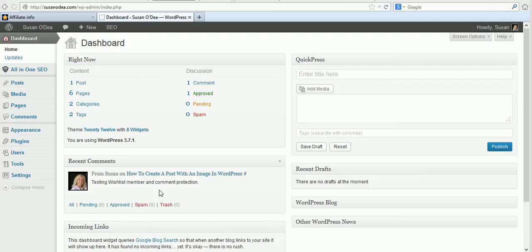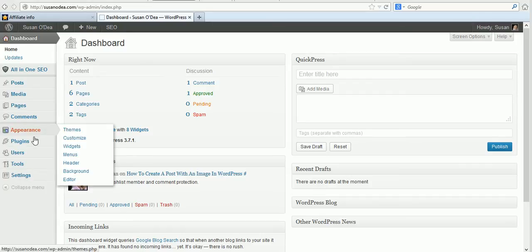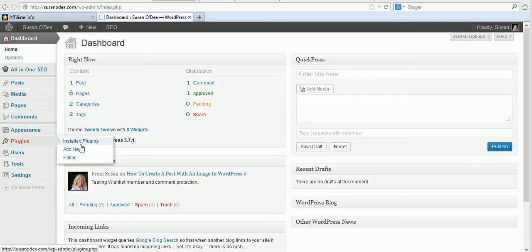So the first thing we'll do is I'm in my dashboard and we'll go and install the Pretty Link plugin so we'll go to add new.